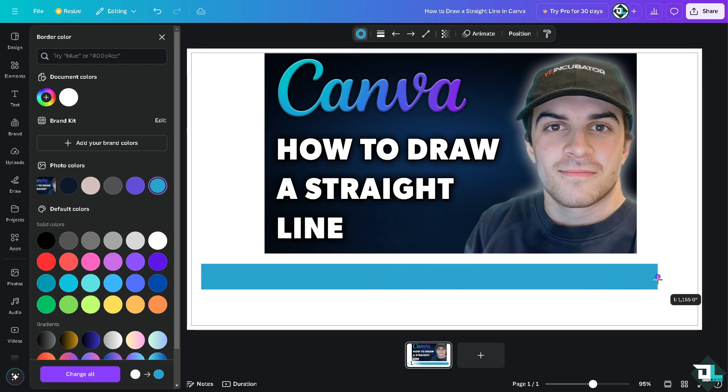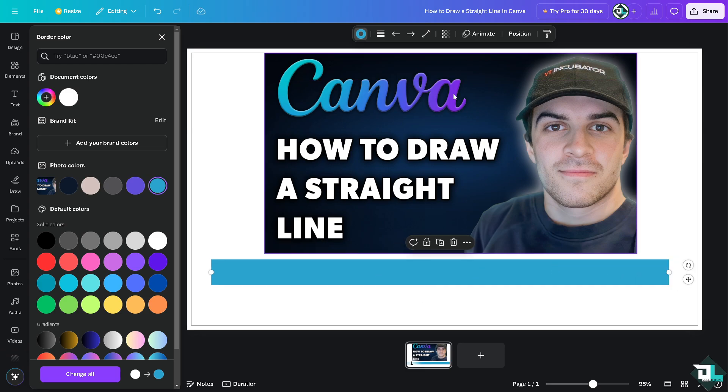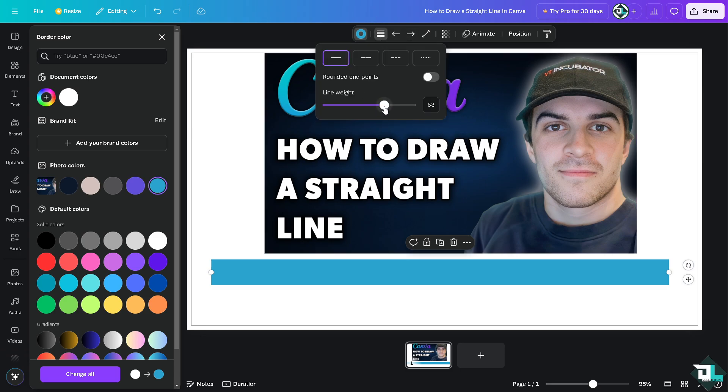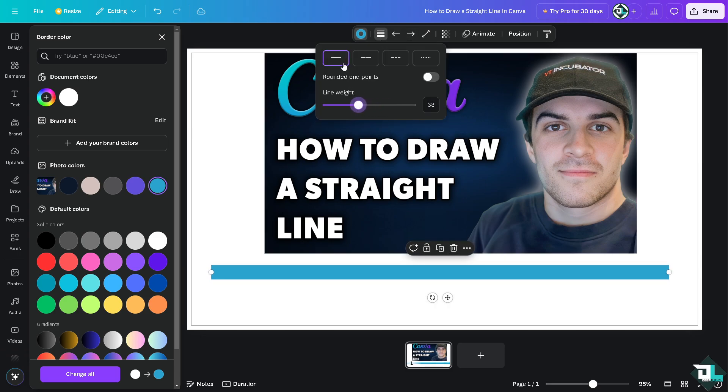You have all these options. Of course, if you wanted to decrease that you can use this, you can use rounded endpoints, you can use this right here, you can use that and you can use these.